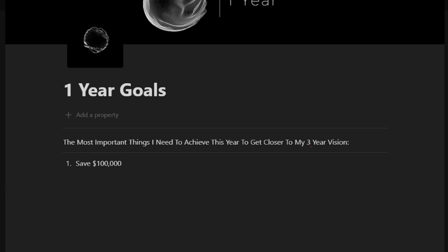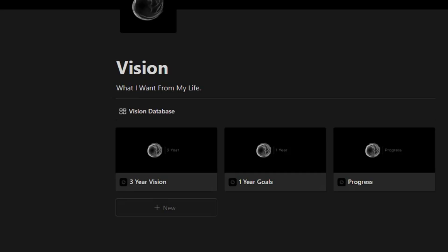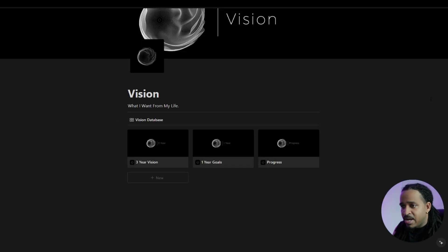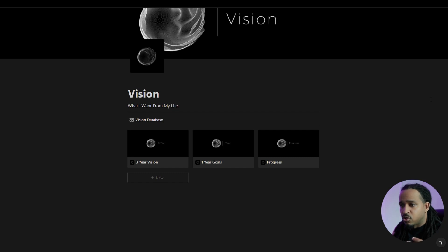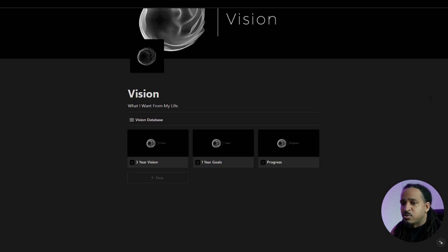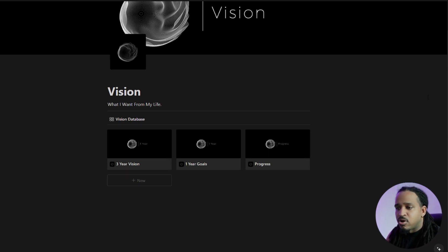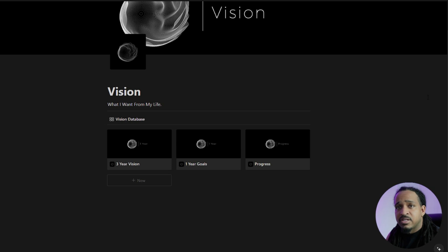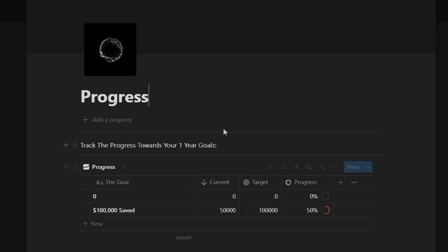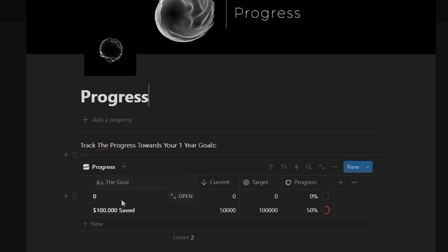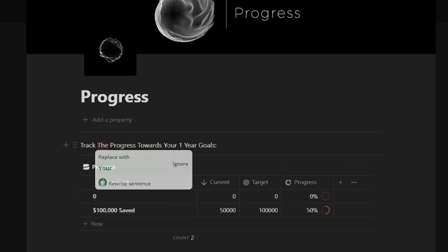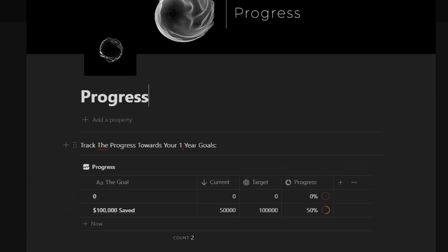These are just one-year goals. Alright, the purpose of all of this is to keep track of your goals for your vision so that you can take action. It's much easier to put your stuff down on paper or somewhere where you can see it, read it, keep track of it, keep yourself accountable. And then this is just a progress section right here to track the progress towards your one-year goals.